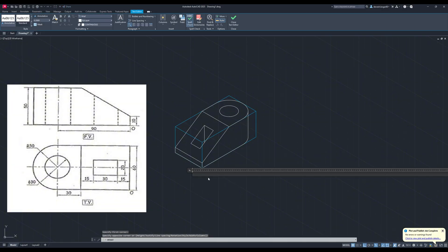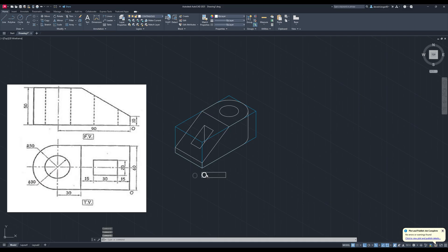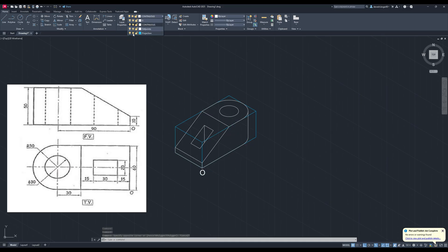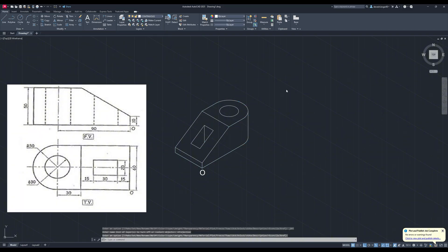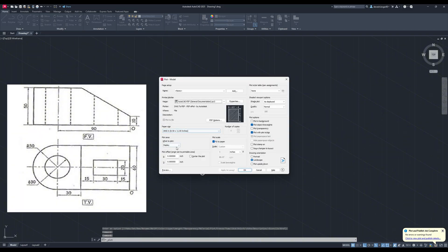We're done with this drawing. If you got any help from this video, please like it. If anyone got stuck in between, please let me know in the comment section and I'll try to solve it as soon as possible. Thanks for watching.